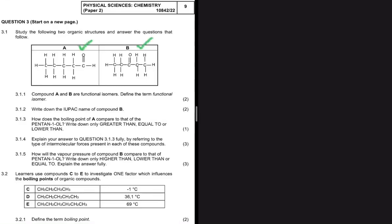Compound A and B are functional isomers. As we are told in 3.1.1, what we are required to do is define the term functional isomer. Like all isomers, we have the same molecular formula, but in this case the compounds differ by functional group. So the definition for functional isomer: same molecular formula but different functional groups.